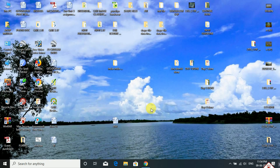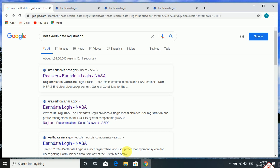If we want to download special data or any kind of data from the NASA Earthdata website, one must register to this site first. This video guideline shows how to register to the NASA Earthdata website. For this, you need to connect your computer with the internet and open the Google Chrome browser. Search there with 'NASA Earthdata registration'.